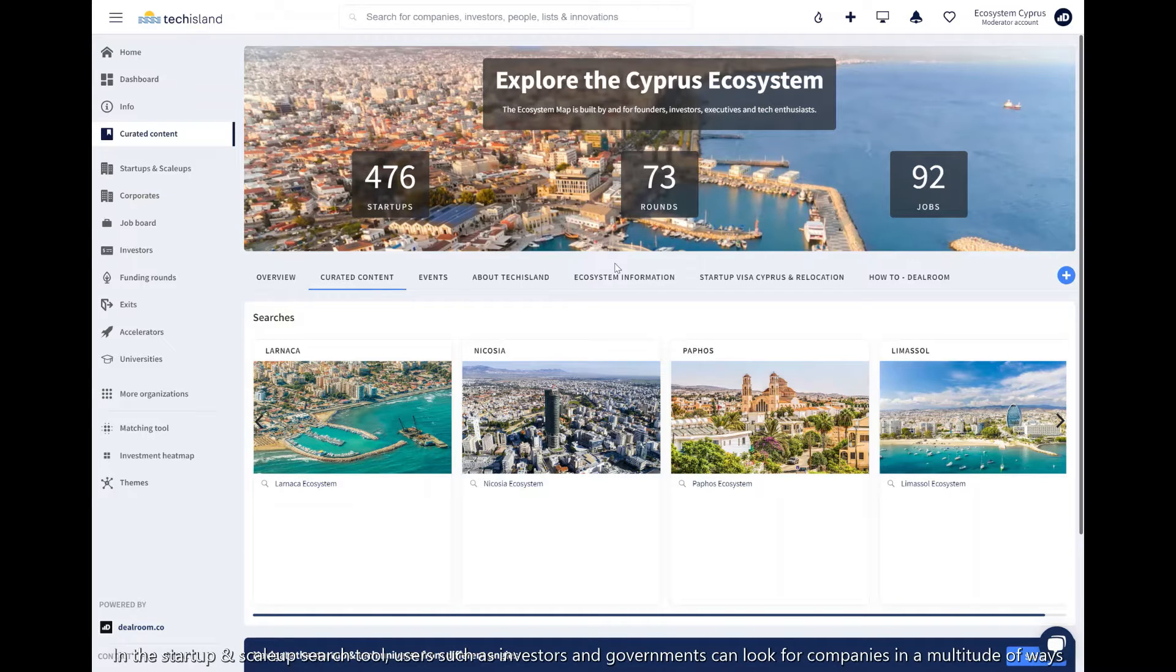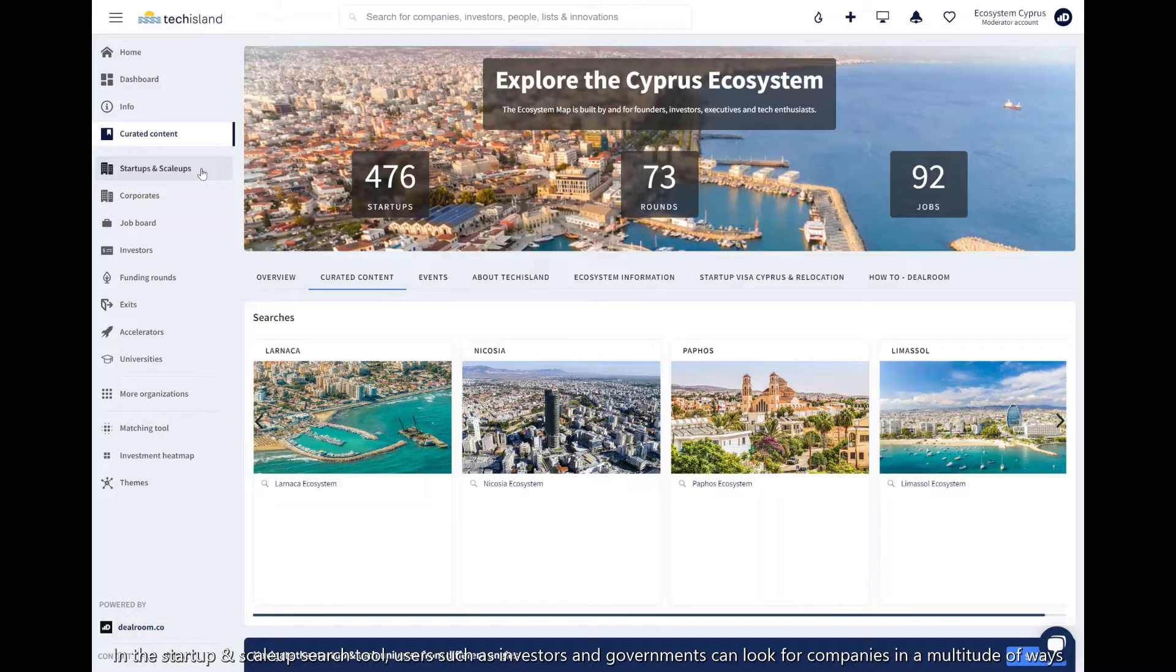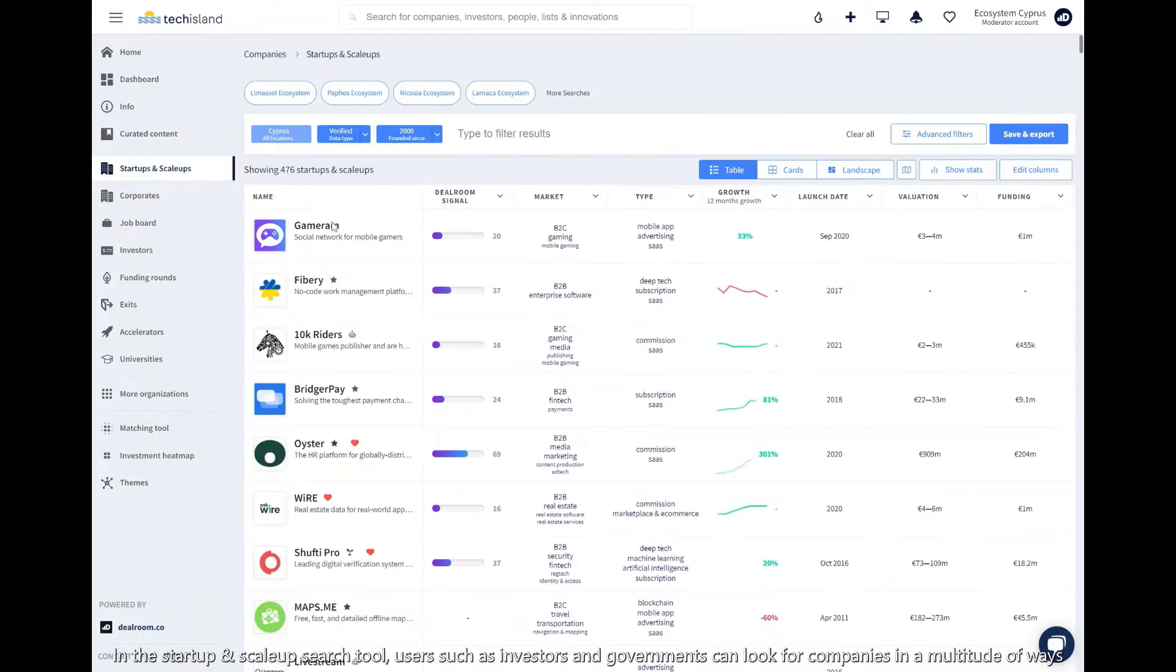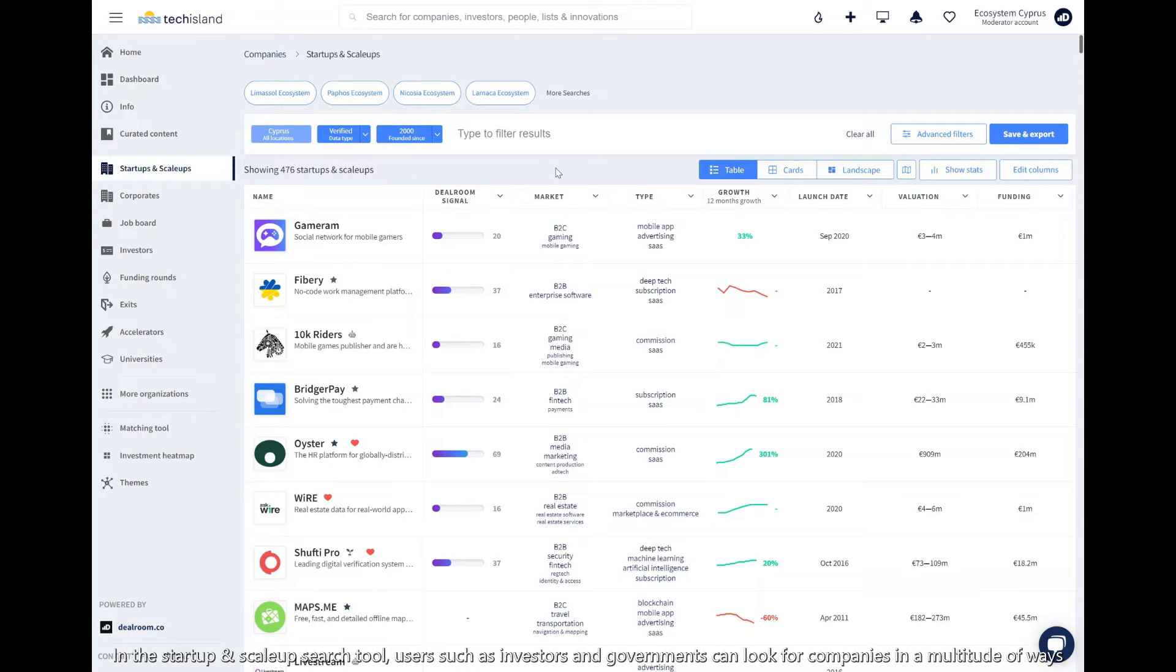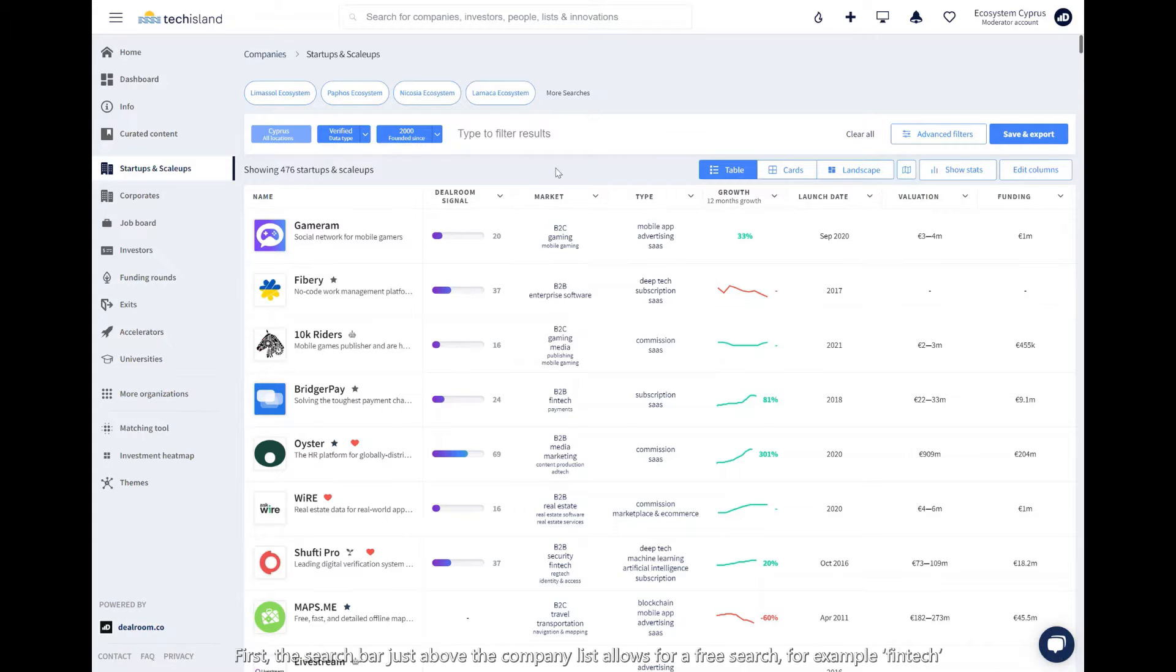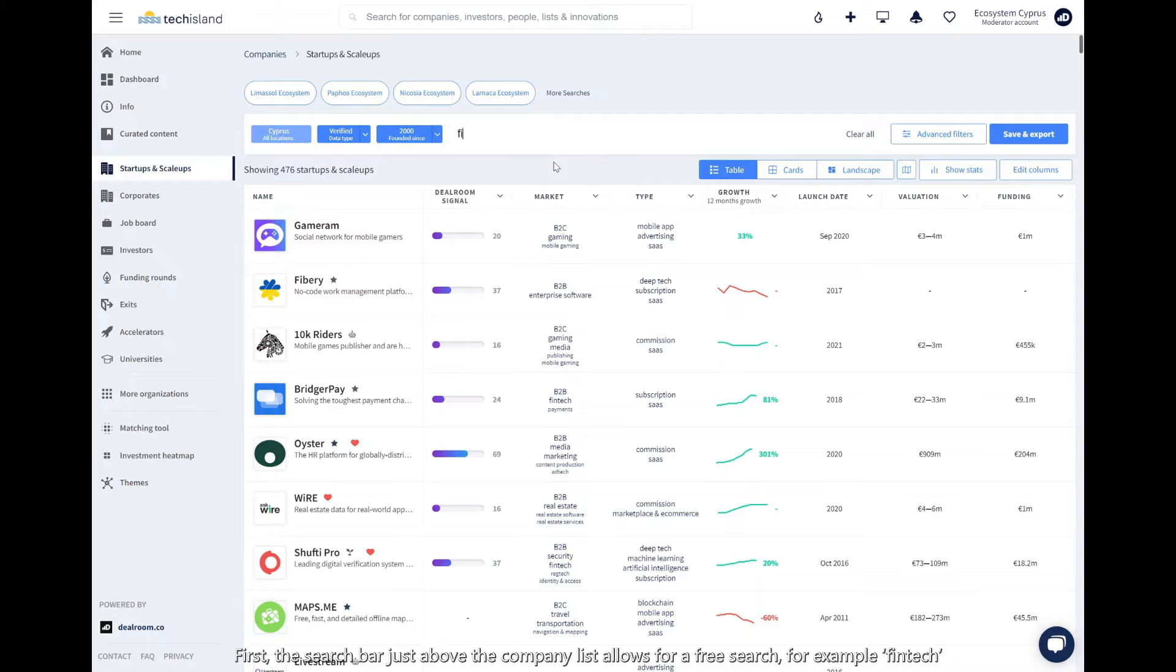In the startups and scale-up search tool, users such as investors and governments are able to look for companies in a multitude of ways. First, the search bar just above the company list allows for a free search, for example, fintech.